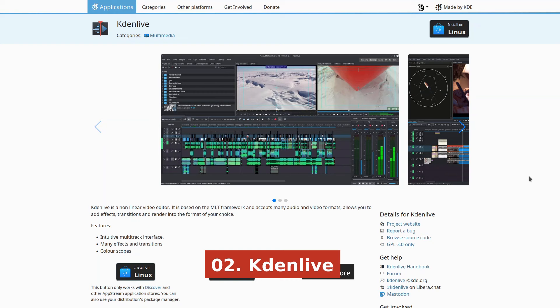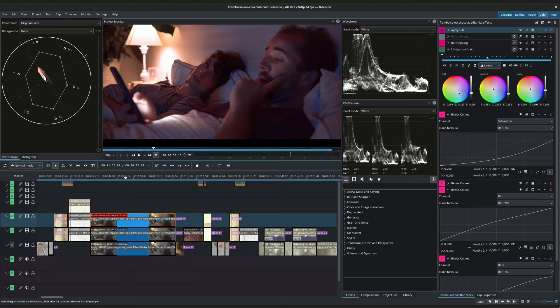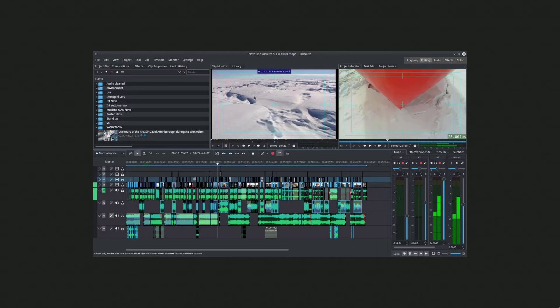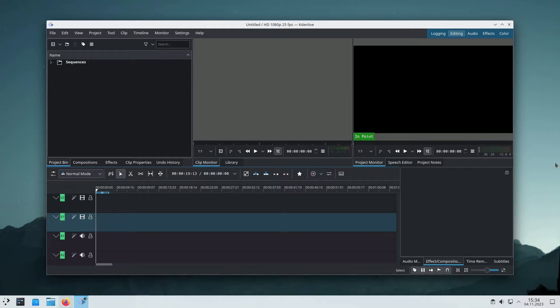Kdenlive is a top-quality, free video editor compatible with all Linux distributions. This non-linear video editor supports various audio and video formats, allowing you to add effects and transitions and render the final product in your preferred format. Kdenlive is your go-to solution for video editing, featuring multi-track video editing, audio and video effects, transitions, and a customizable user interface. You can find online tutorials covering everything from basic editing to advanced techniques on the official Kdenlive website.